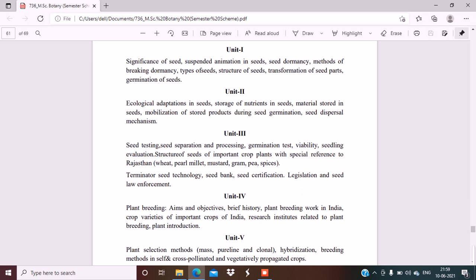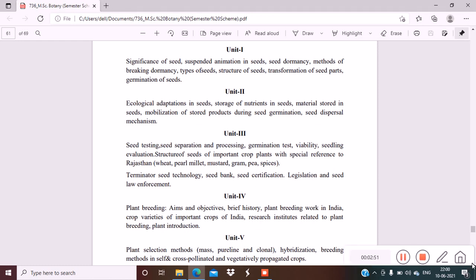Structure of seeds of important crop plants with special reference to Rajasthan: wheat, pearl millet, mustard, gram, pea, spices. Terminator seed technology, seed bank, seed certification, legislation and seed law enforcement. Next is Unit 4.